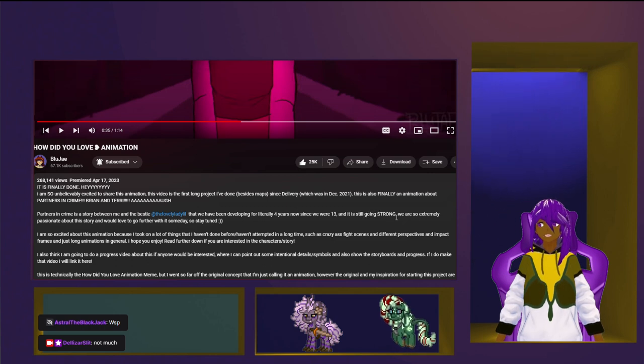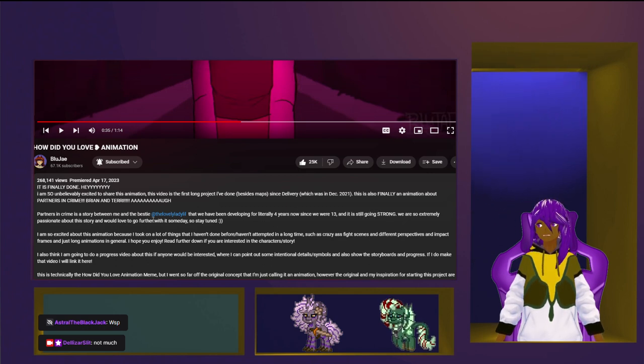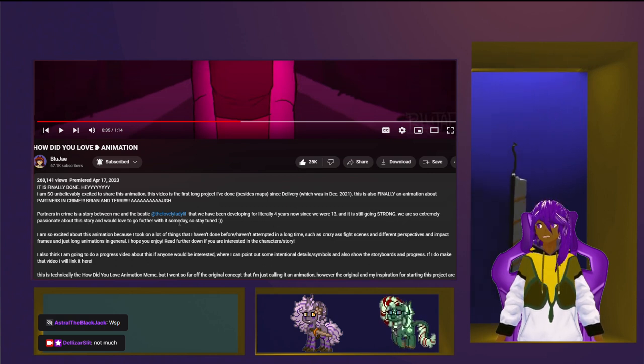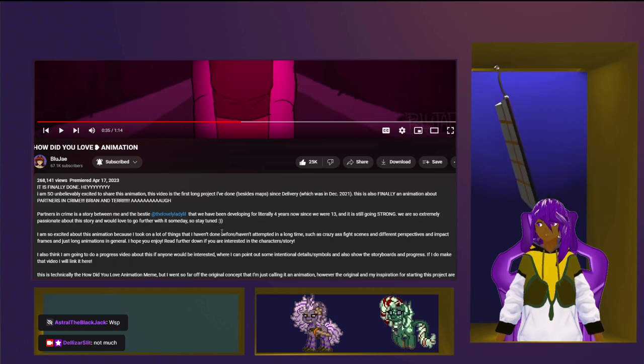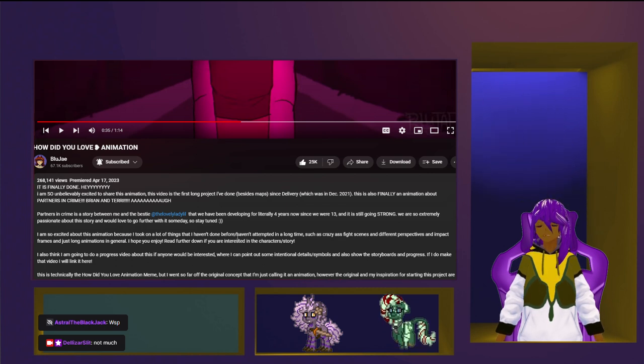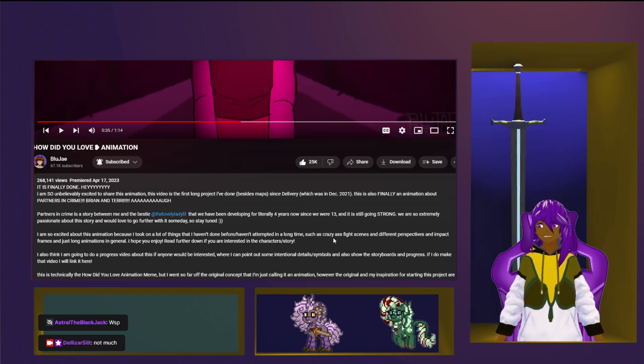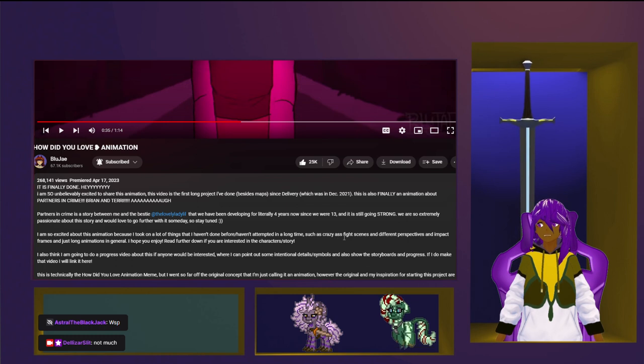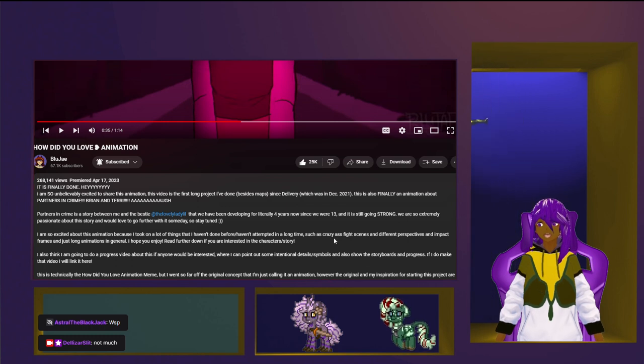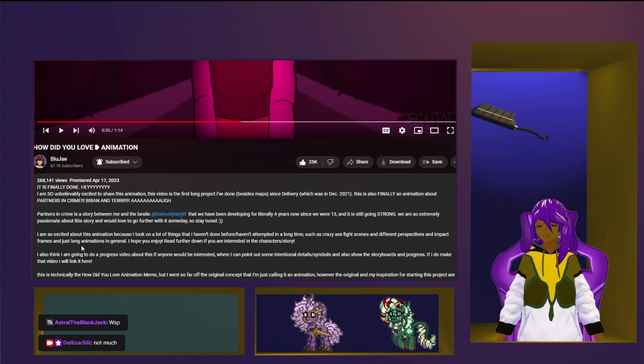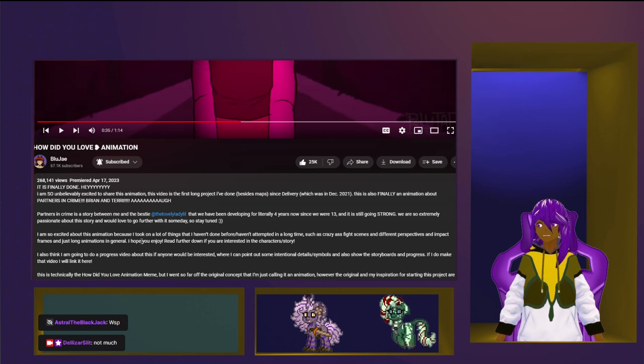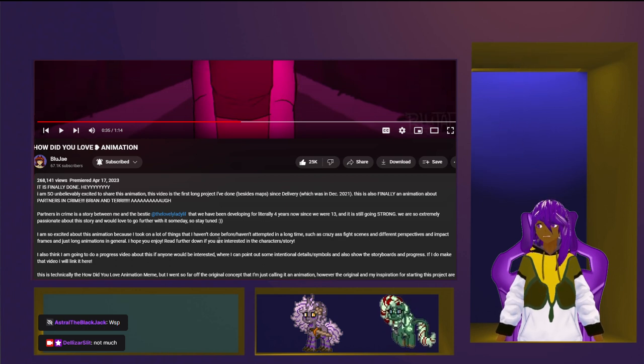And still going strong, we are extremely passionate about the story, and we will be able to go further with it. I'm excited about this animation, cause it took a lot of things I haven't done before, haven't intended in a long time. Such as crazy ass fight scenes. Fight scenes? And different perspectives, and impact frames, and just long animation in general. Hope you enjoy. Read further down if you're interested in characters in the story.